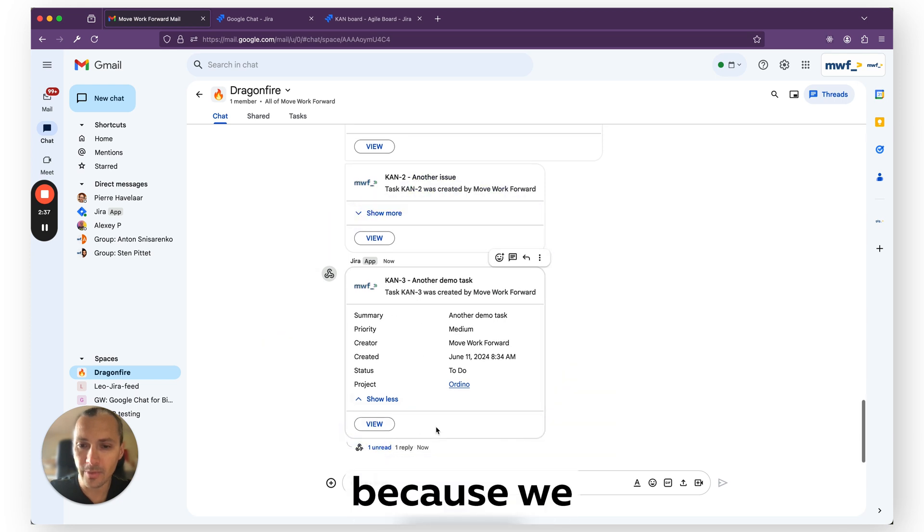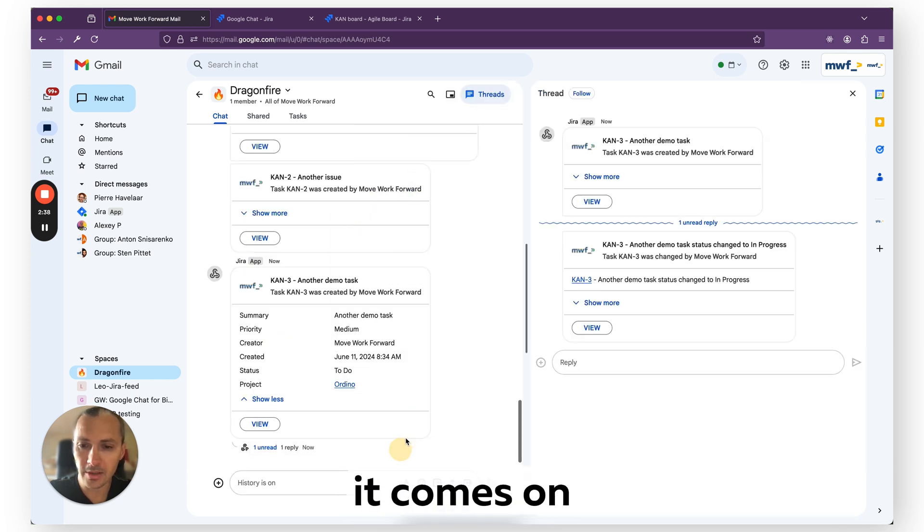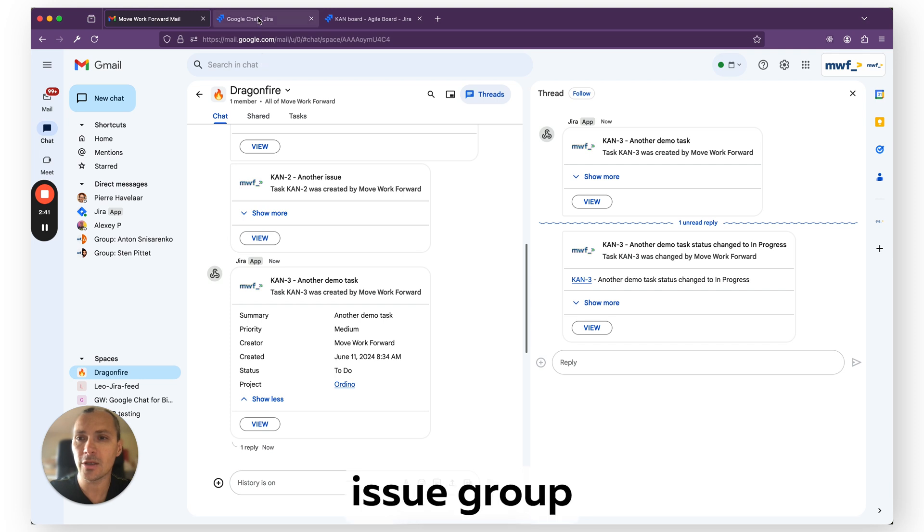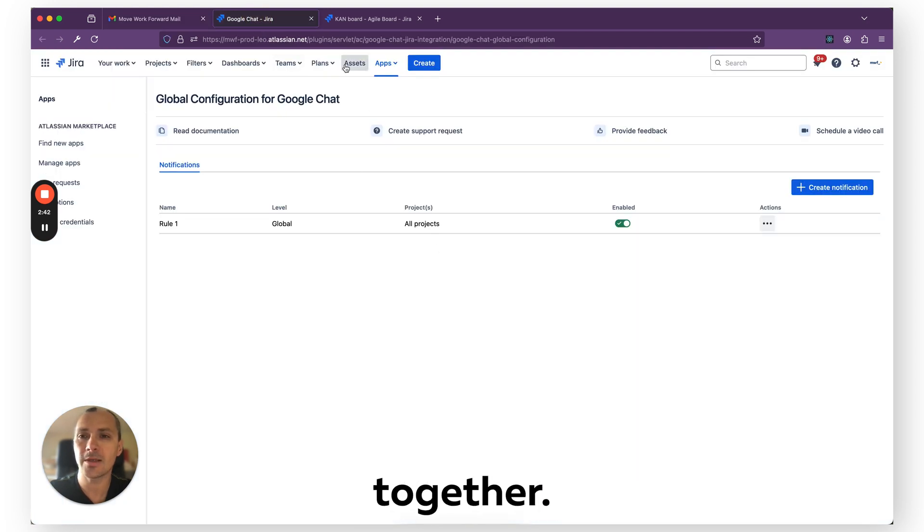As you see, because we use threads, it comes onto a thread, so all messages linked to one issue are grouped together.